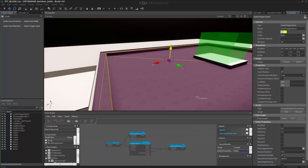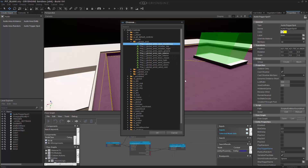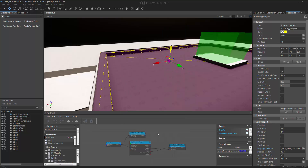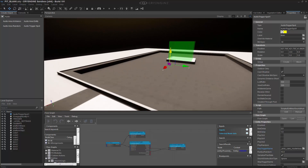Now that we have that set up, we need to actually choose the play trigger. So if we go in, we can choose one from the global level. Inside of here, let's do something like "cave mysterious," and we'll simply add that to the level.